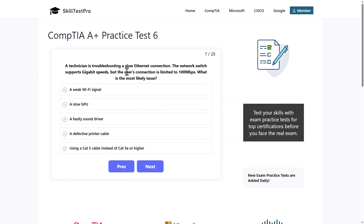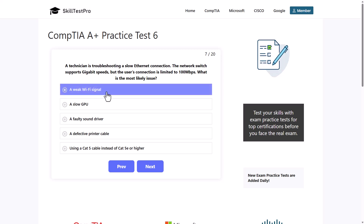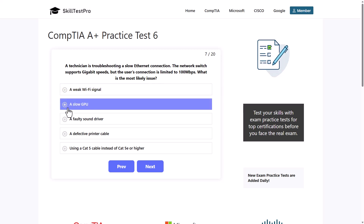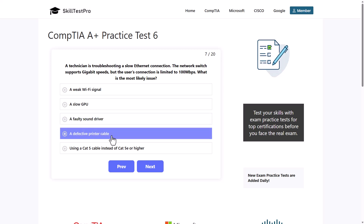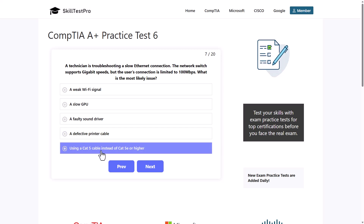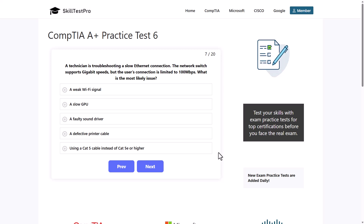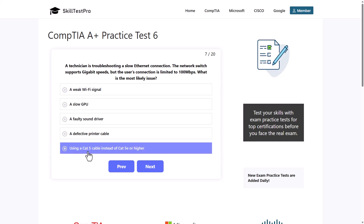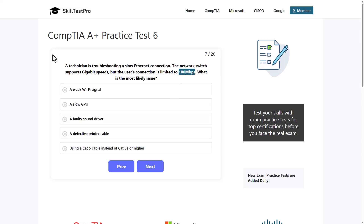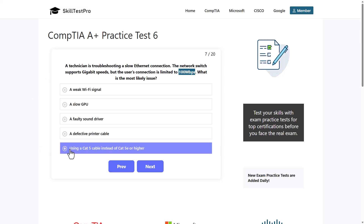A technician is troubleshooting a slow Ethernet connection. The network switch supports gigabit speeds, but the user's connection is limited to 100 Mbps. What is the most likely issue? Options include a weak Wi-Fi signal, a slow GPU, a faulty sound driver, a defective printer cable, or using a CAT5 cable instead of CAT5E or higher. The correct answer is using a CAT5 cable, as CAT5 cables are limited to 100 Mbps. For your CompTIA exam, you should know the speeds of each CAT cable category.